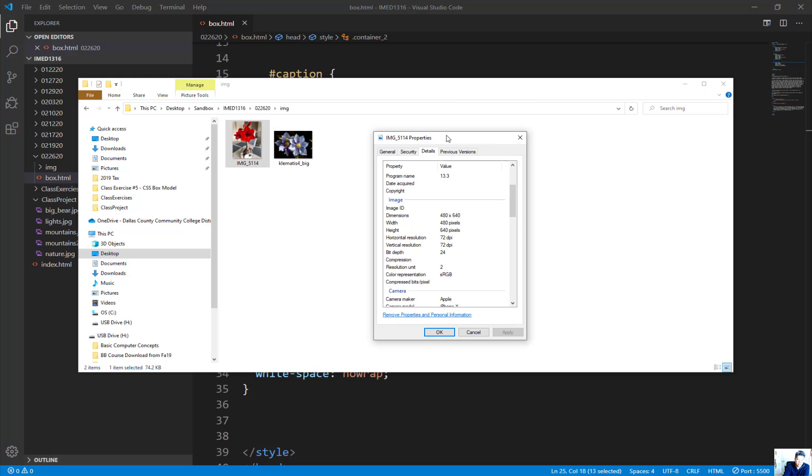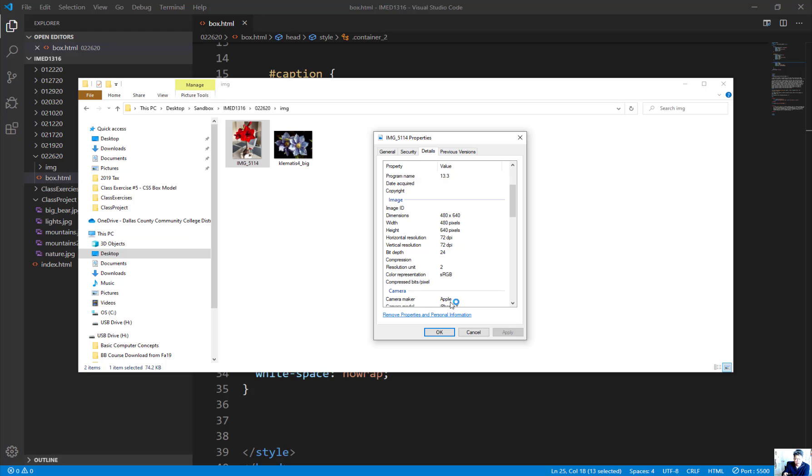When we take photos with cell phones, depending on how we rotate the phone—upside down or sideways—the width and height variables can be switched. In this case, I switched them. When the photo was taken, the phone might have been upside down or sideways, so the variables are swapped.